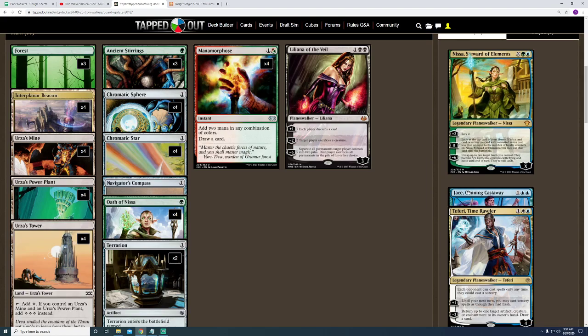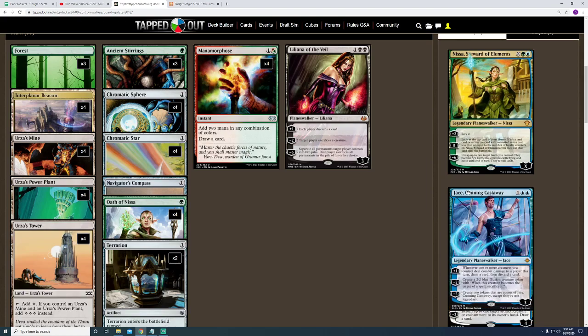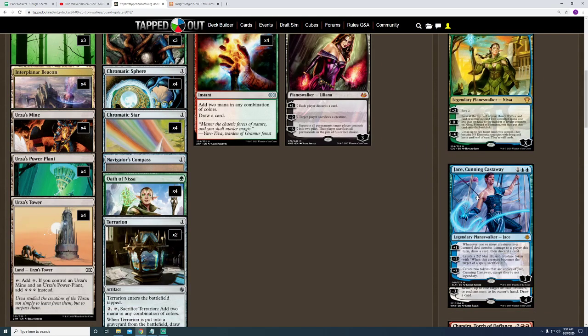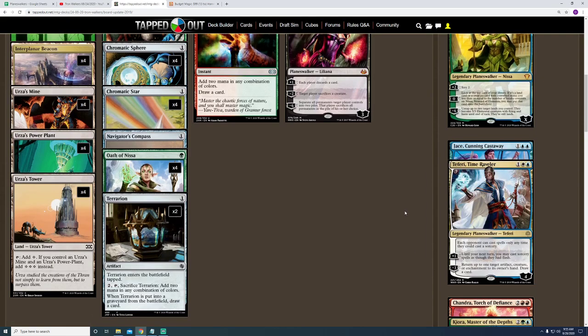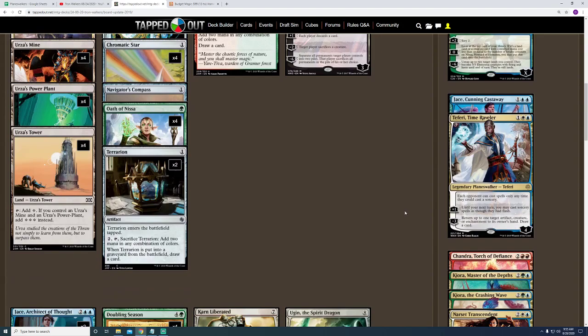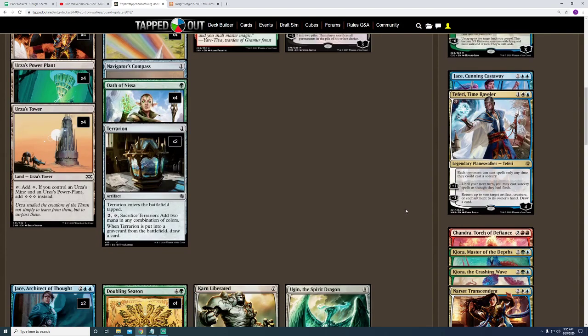Like, this Jace, the Cunning Castaway. Because, if he ultimates, you're able to create two of him. And, then, they're not legendary. So, basically, you can get infinite Jaces, and then you make infinite blue illusion creature tokens. But, like you guys know, even if you have an infinite number of creatures on the board, and an infinite number of Planeswalkers, it doesn't mean you win the game. So, I'm debating. I'm sure there will be occasions where I use them, but, even looking at this deck, there's so much possibility of things that could happen.